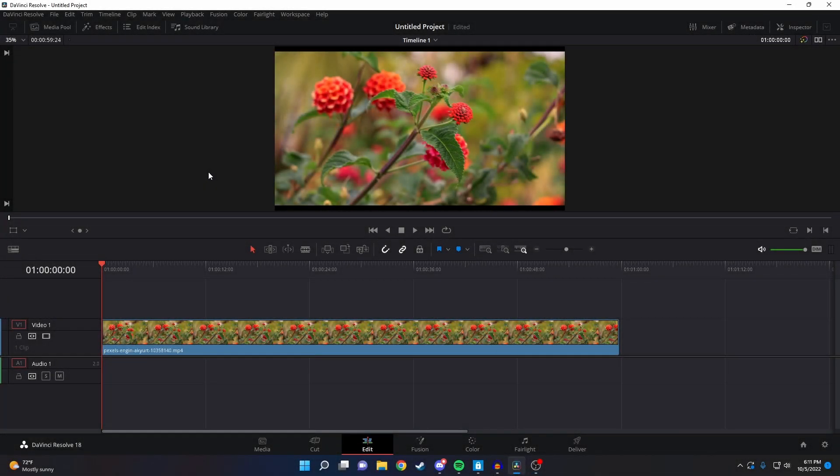So I just imported a video into DaVinci Resolve and I want to add a watermark to it. I'm going to show you how to do that with either an image on your computer or using DaVinci Resolve's text options.